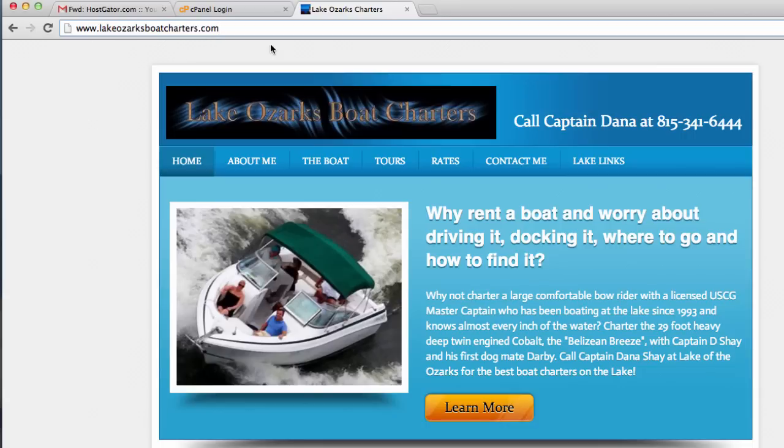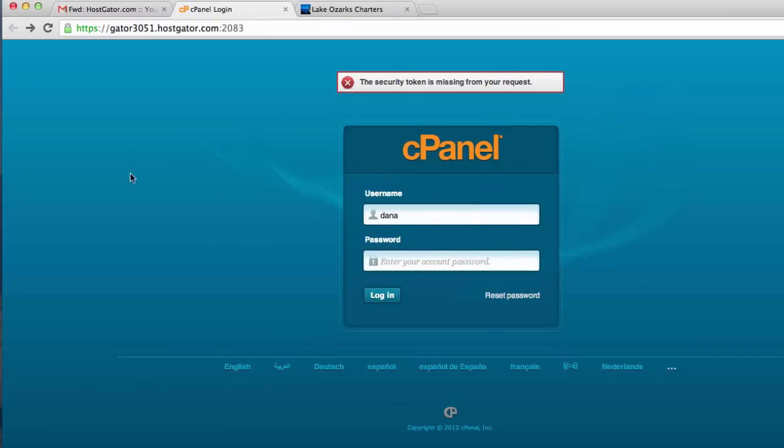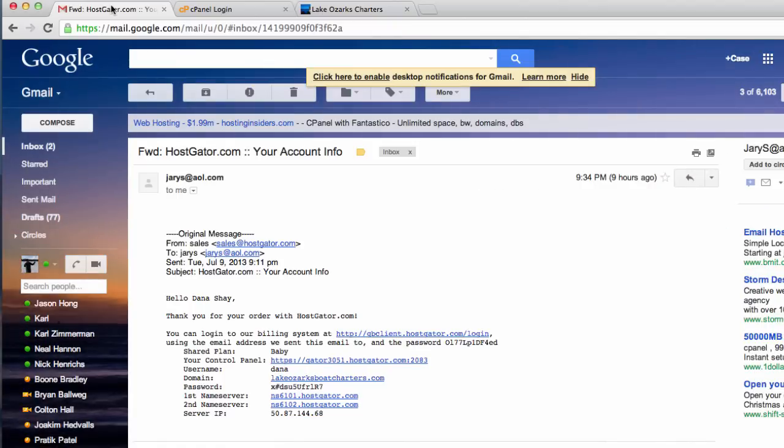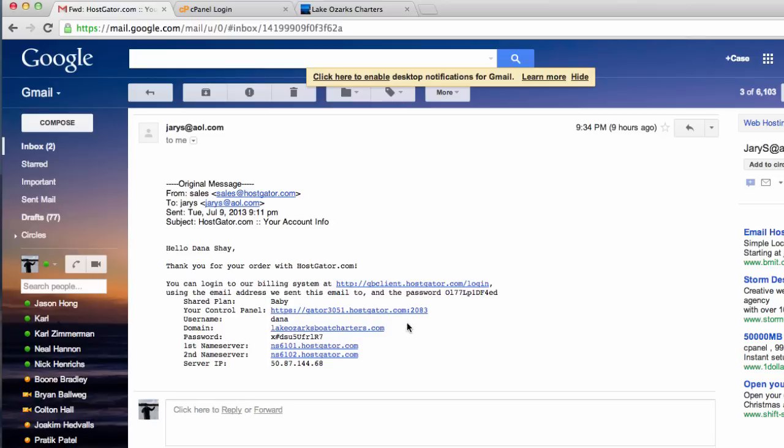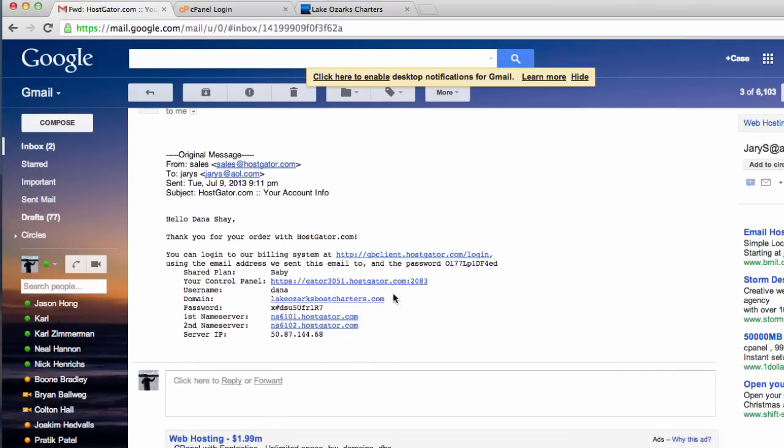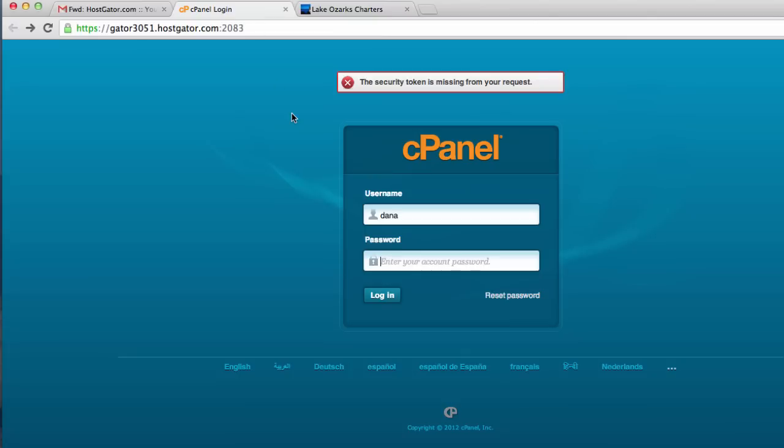To do this, we want to log into our cPanel. We want to get into our control panel with HostGator. You'll need to find your information to log back into your control panel. Here is our information here, so I need to grab the username, which is Dana, and the password right here. I'm going to log in.